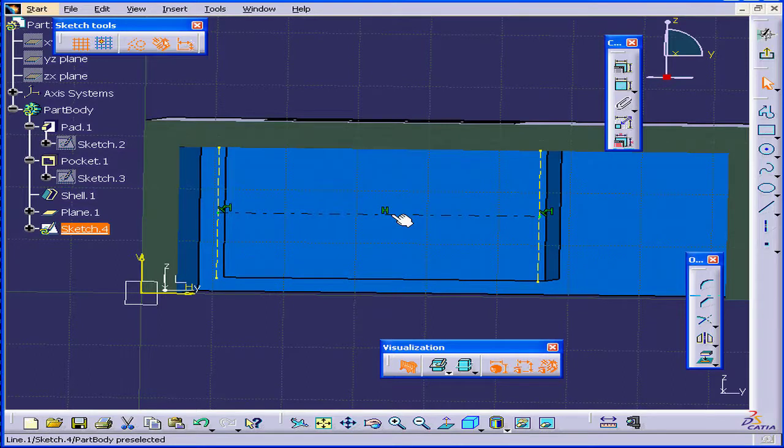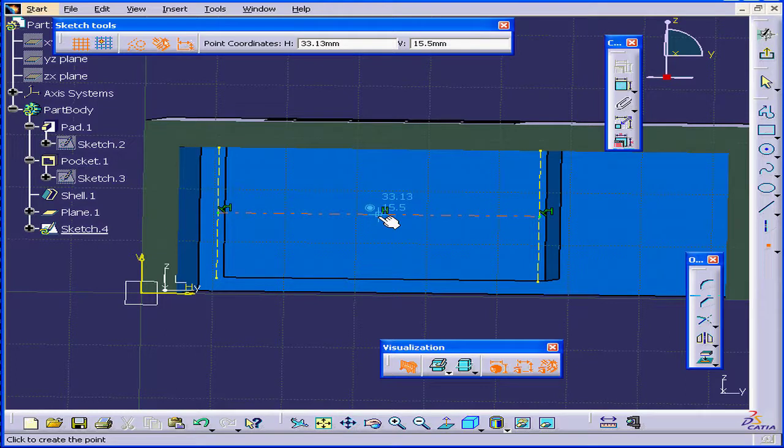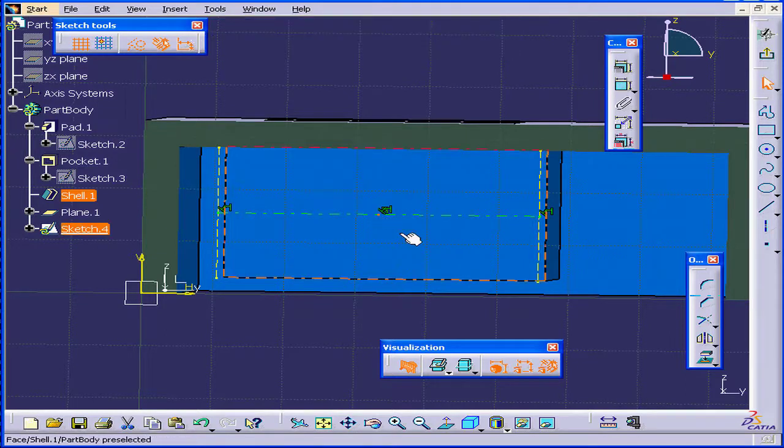Now, I just need to create a midpoint on this line. I select the Point tool. When I see the blue dot, it means I'm in the middle. Let's click.